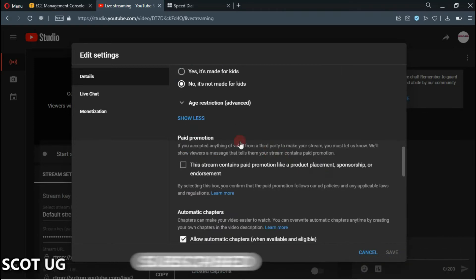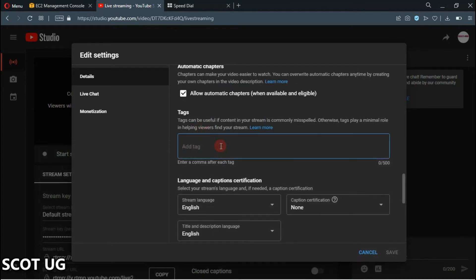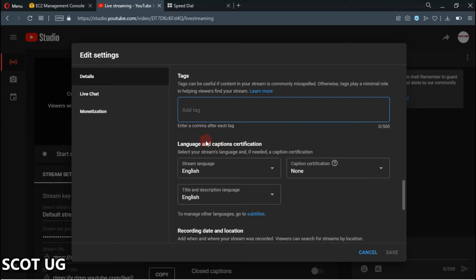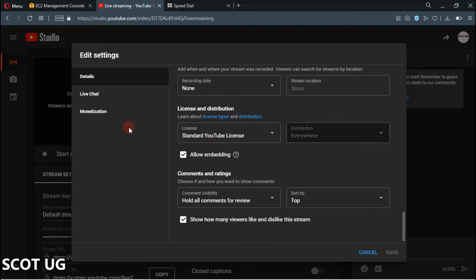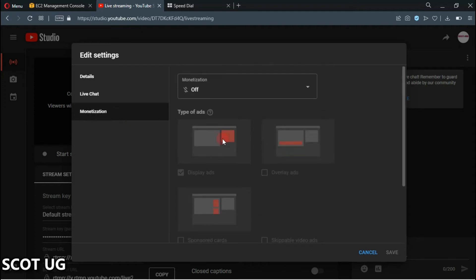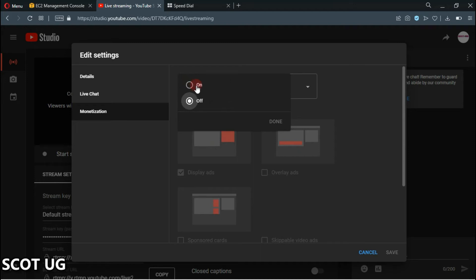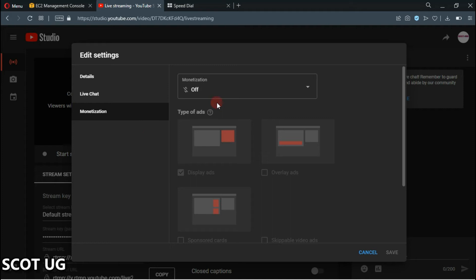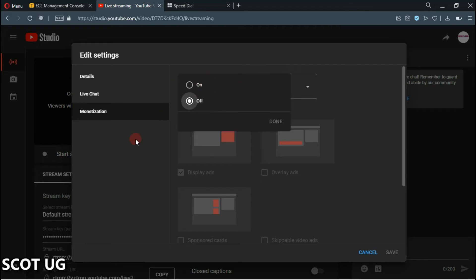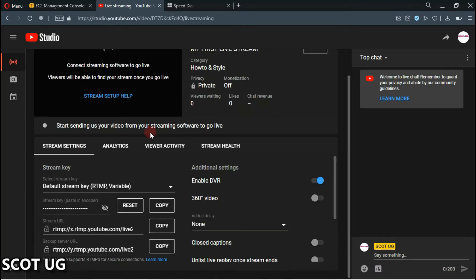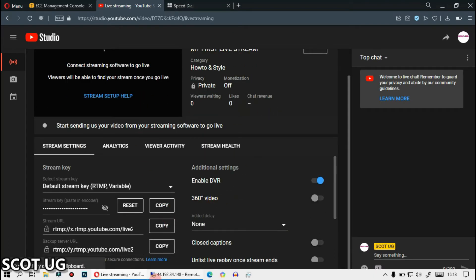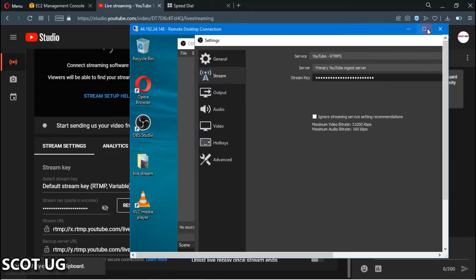Then add your tags based on what your video is about — put your keywords and everything else YouTube requires. Then come back and select Monetization. Turn it on if your channel is monetized — my channel is monetized, but for this video I won't turn it on. Then copy your stream key and go back to OBS and paste it in.